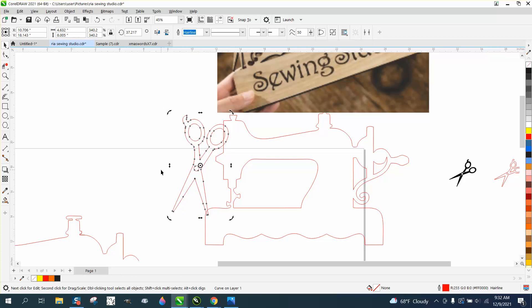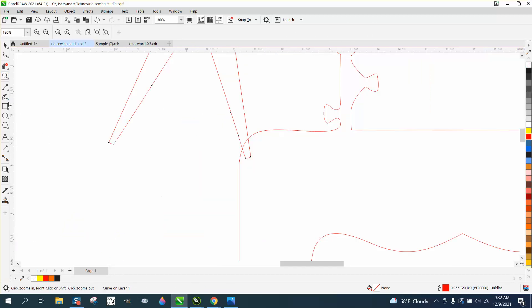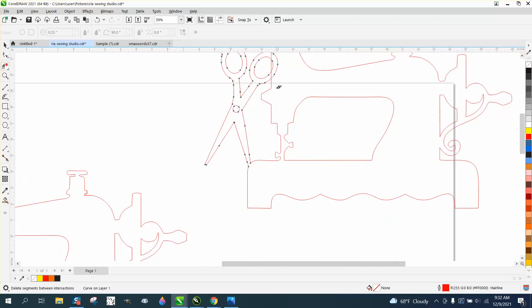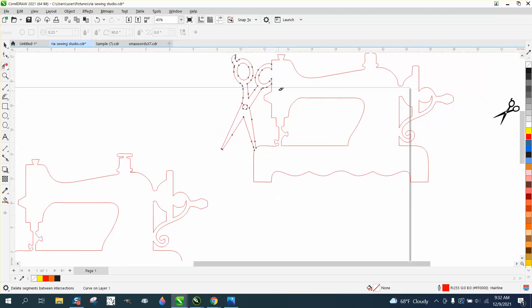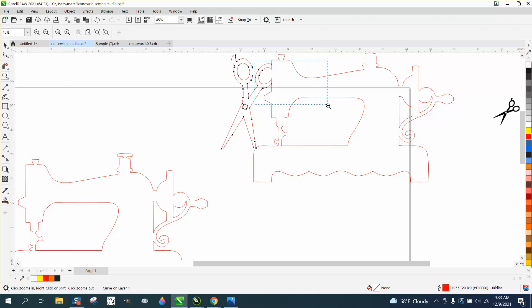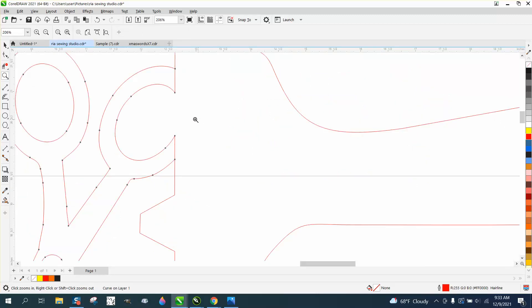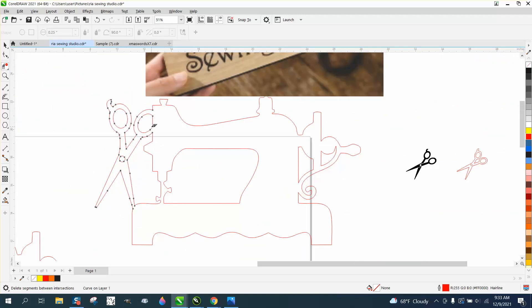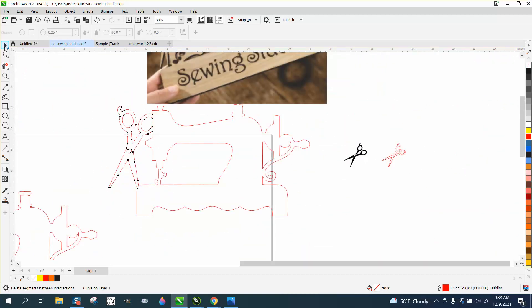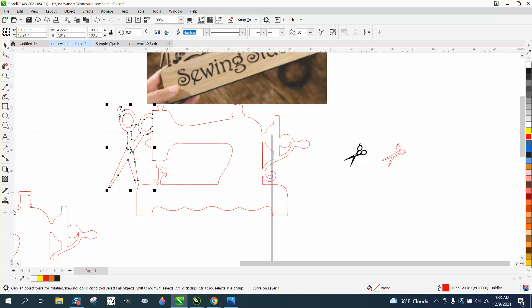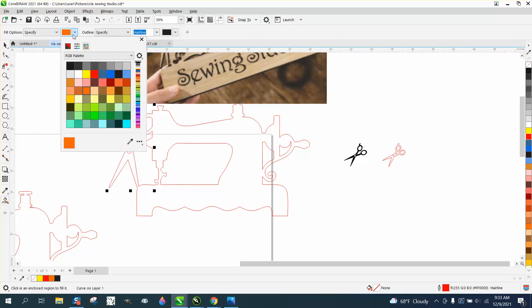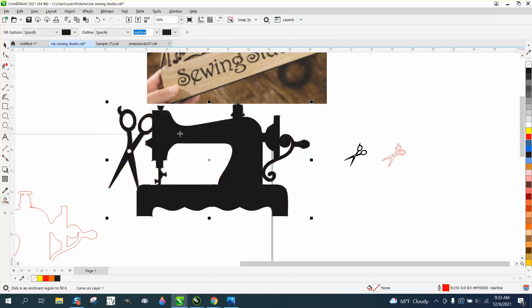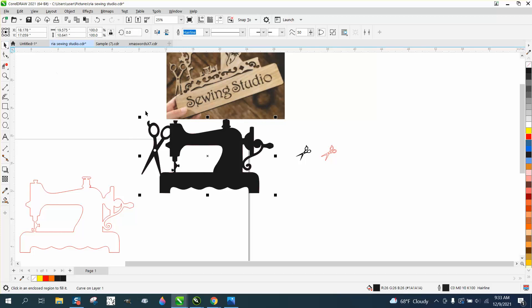That looks pretty good. Then do the exact same thing with the virtual segment delete key, just delete these lines. Now take your smart fill tool, fill the whole thing in. I'm going to change my color. Now there's your object.